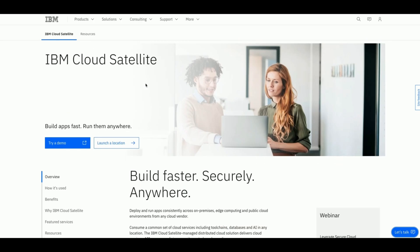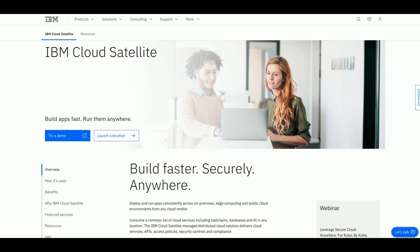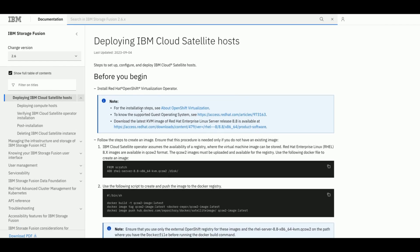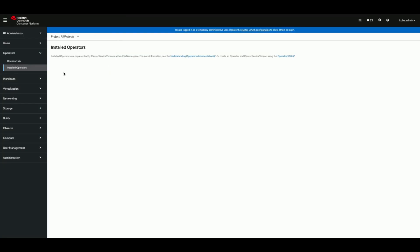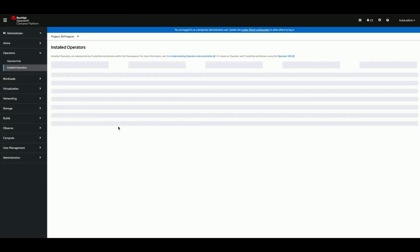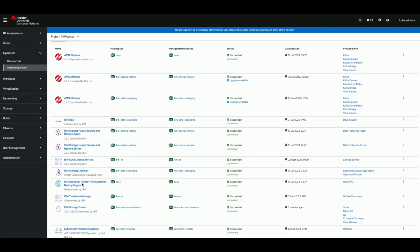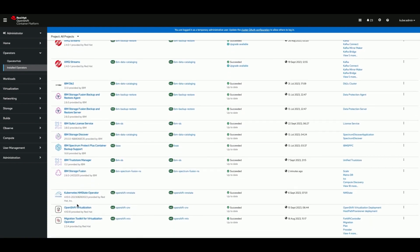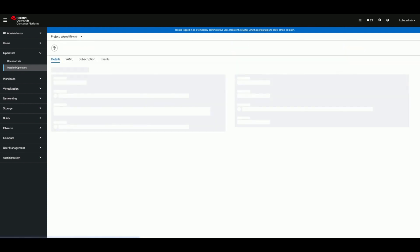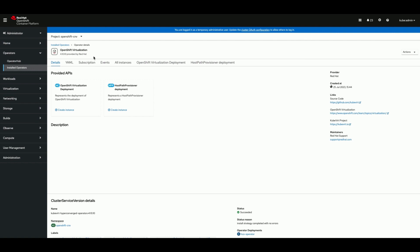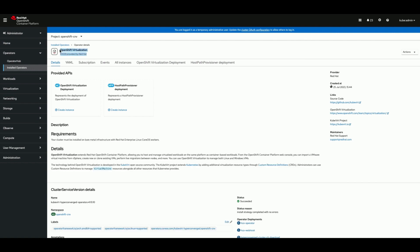Now we will try to enable all the prerequisites needed to set up, configure, and deploy IBM Cloud Satellite hosts. The first prerequisite is to install OpenShift Virtualization Operator. This allows you to run and manage virtual machine workloads alongside container workloads.